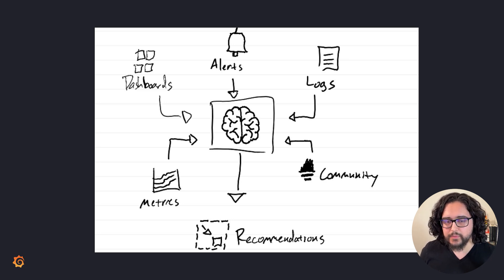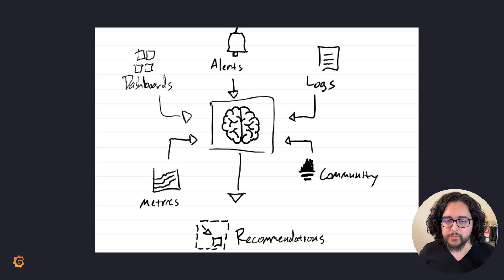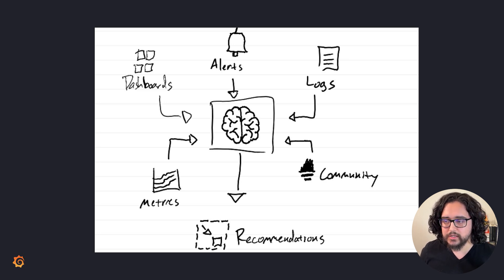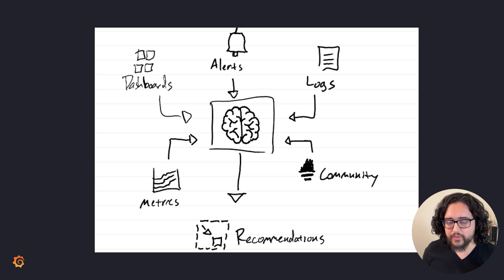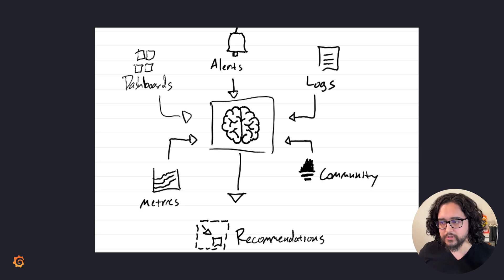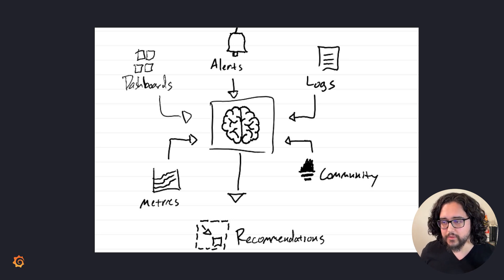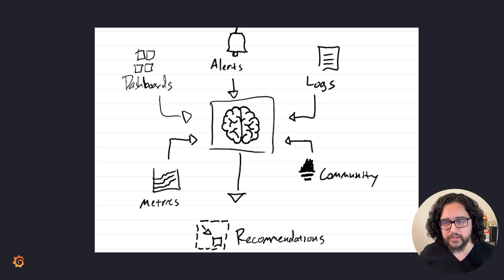Adaptive Metrics removes this burden by continuously updating its recommendations and analyzing your usage. This ensures your metrics remain cost-effective without constant manual intervention, saving you time and improving the efficiency of your observability strategy.